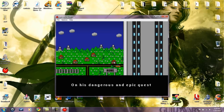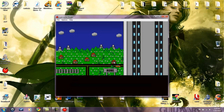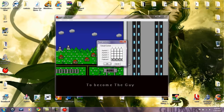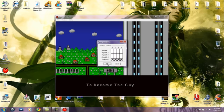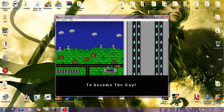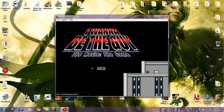Alright, so this is I Wanna Be The Guy, and it is a very frustrating game. Nice Mega Man 2 right there.